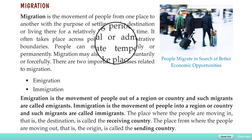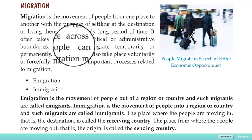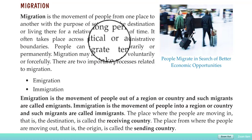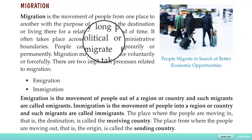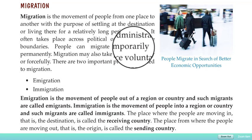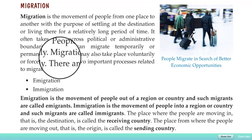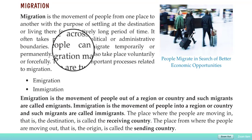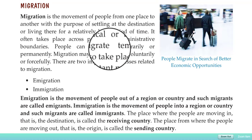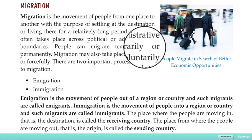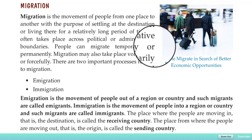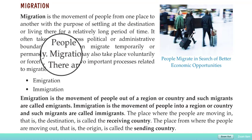Migration often takes place across political or administrative boundaries — it can be between states, countries, or continents. People can migrate either temporarily or permanently from one place to another.